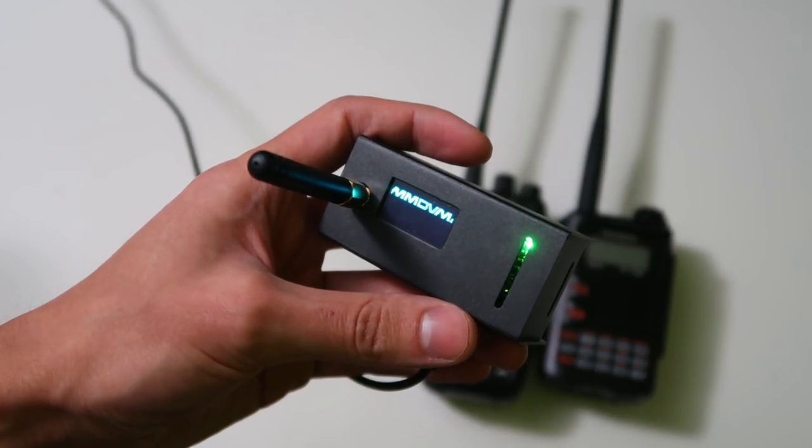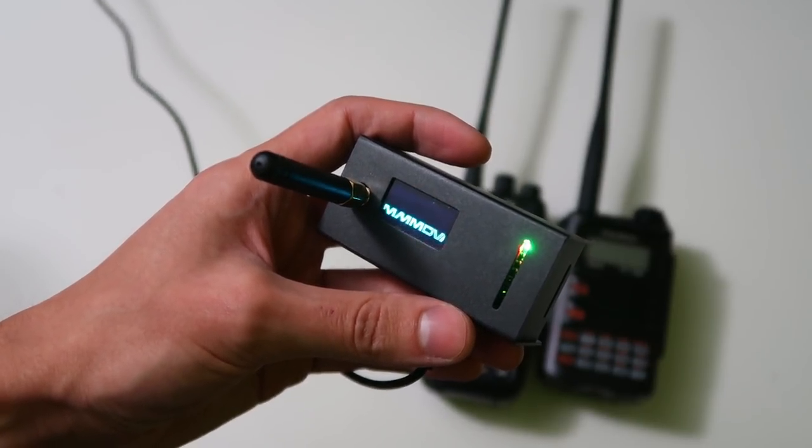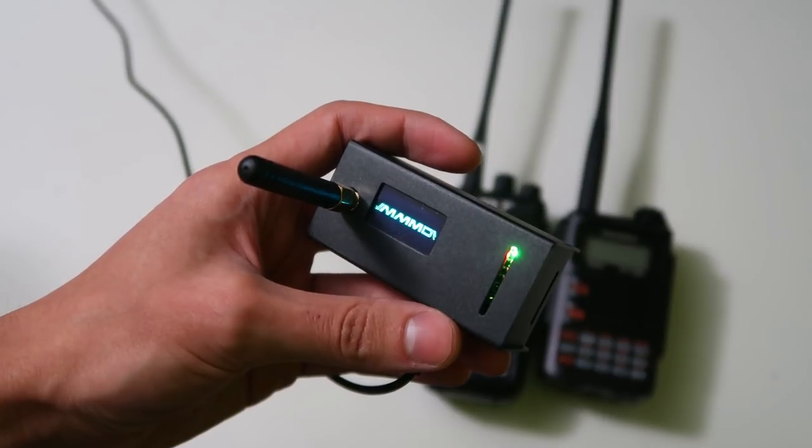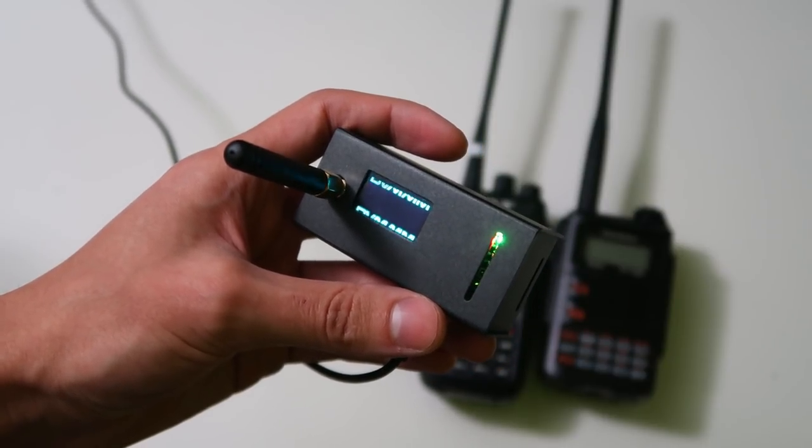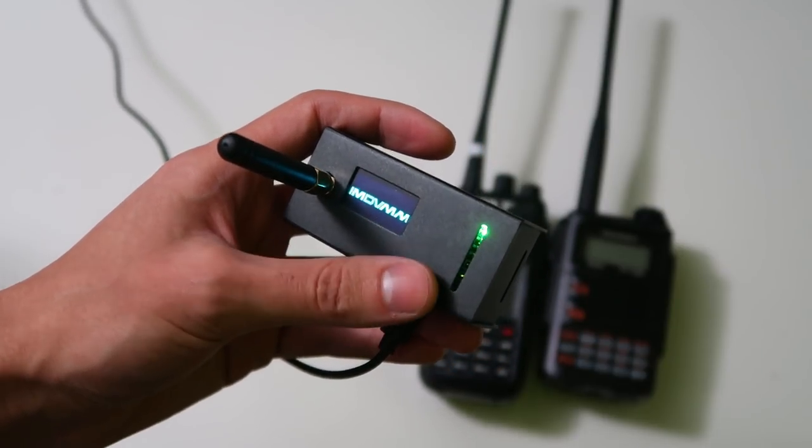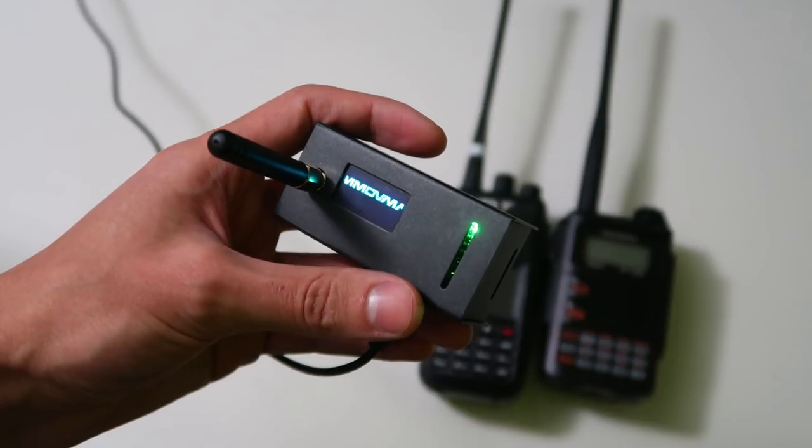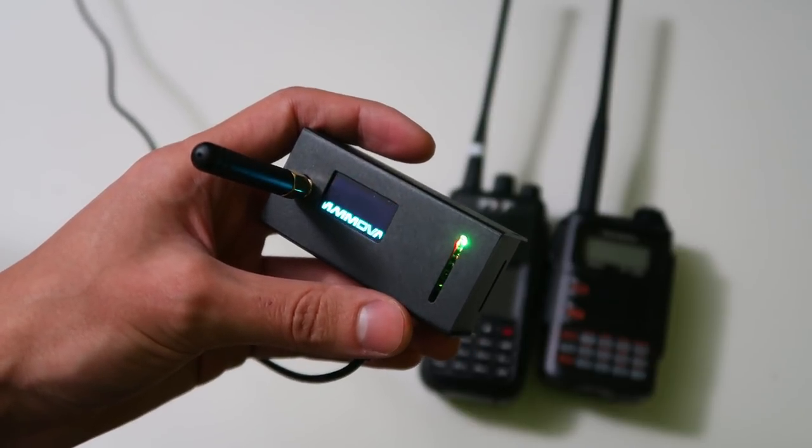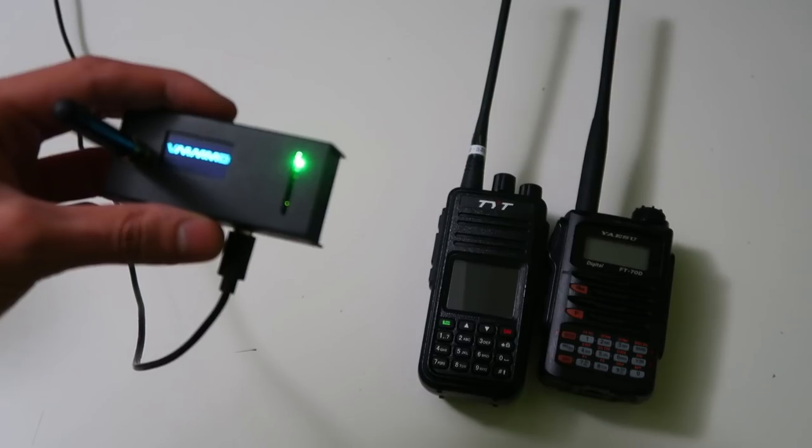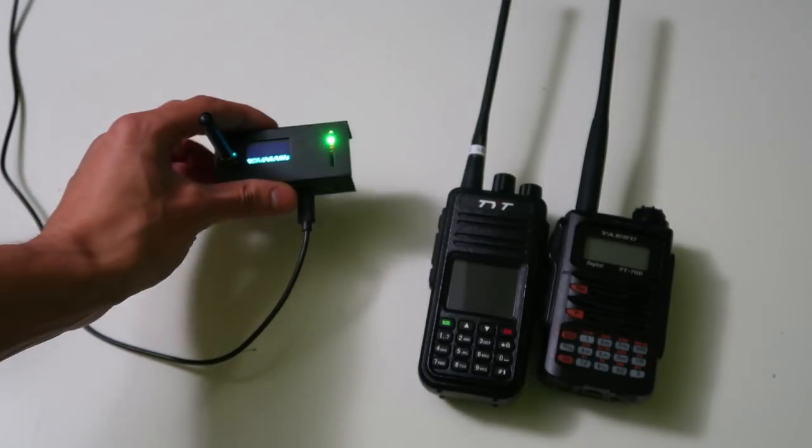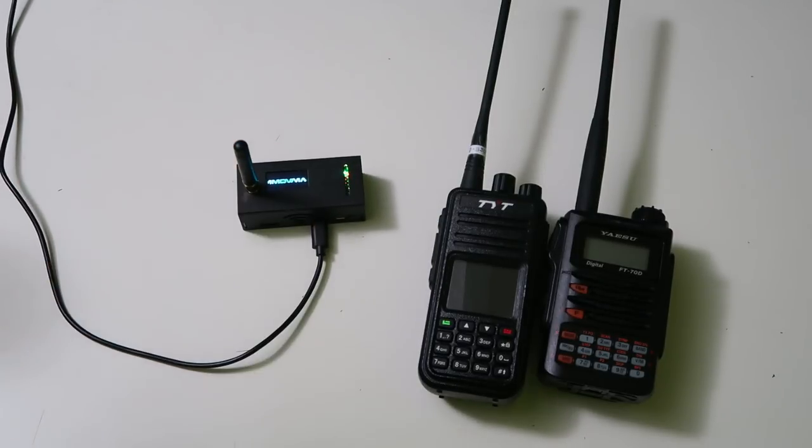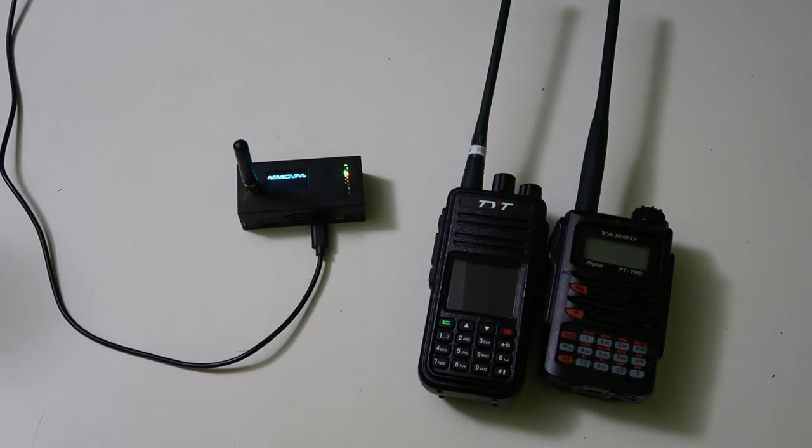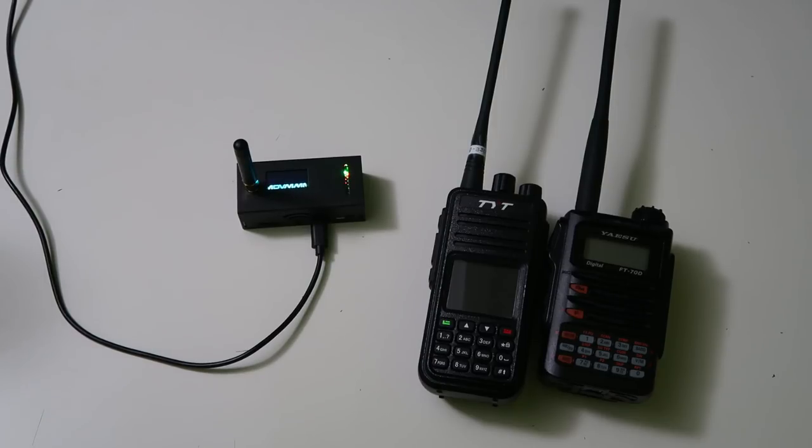MMDVM stands for multi-mode digital voice modem. It's a very clever piece of software that is not only used for hotspots like this one, but also for multi-mode digital repeaters. It allows people to set up digital voice repeaters at a fraction of the cost of buying a conventional digital repeater and is the backbone of most hotspots.